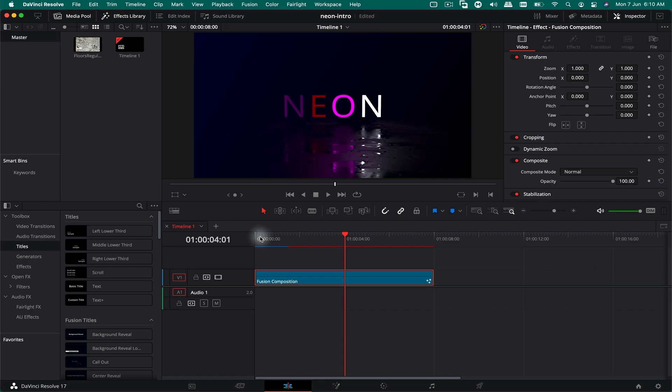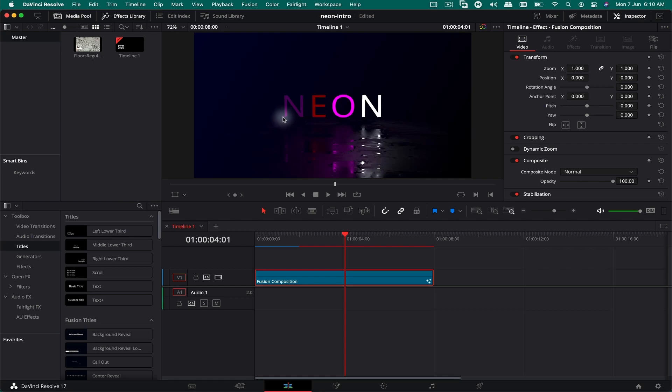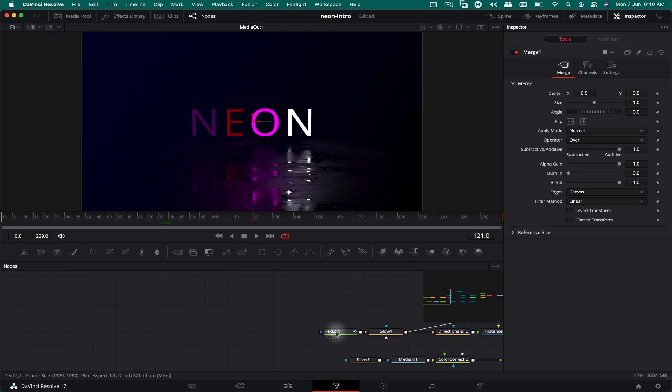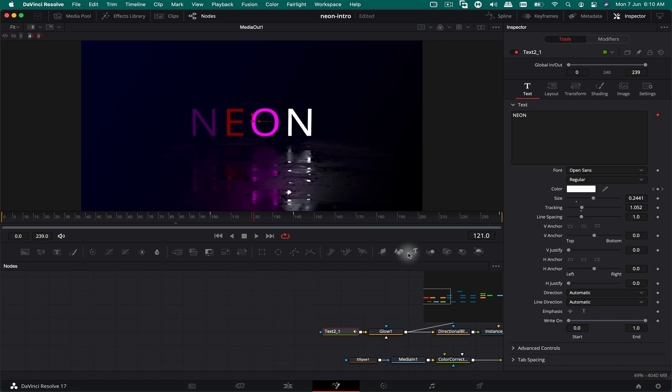Download that font and you'll be able to see your text. Make sure you restart after you install the font. Then you can go to the Fusion tab, select the text, and replace it with anything else.